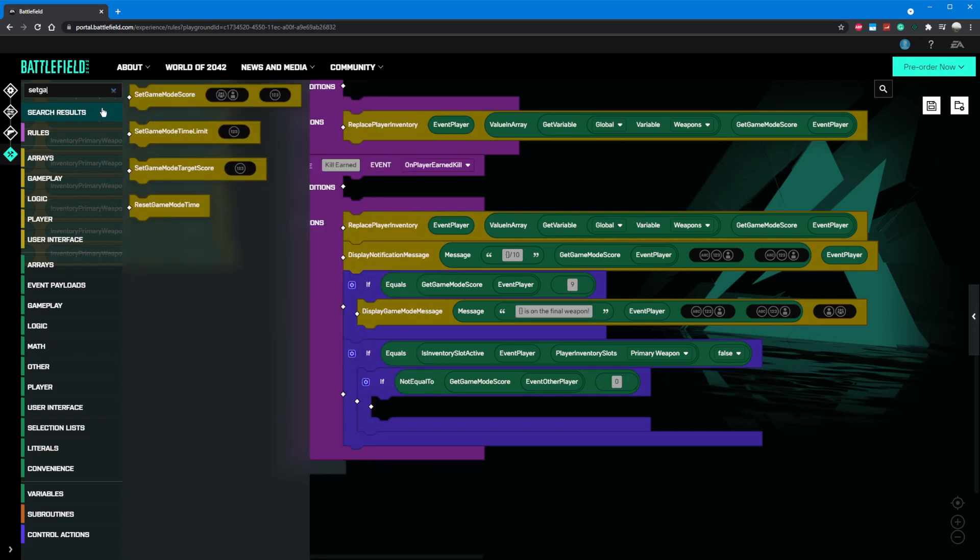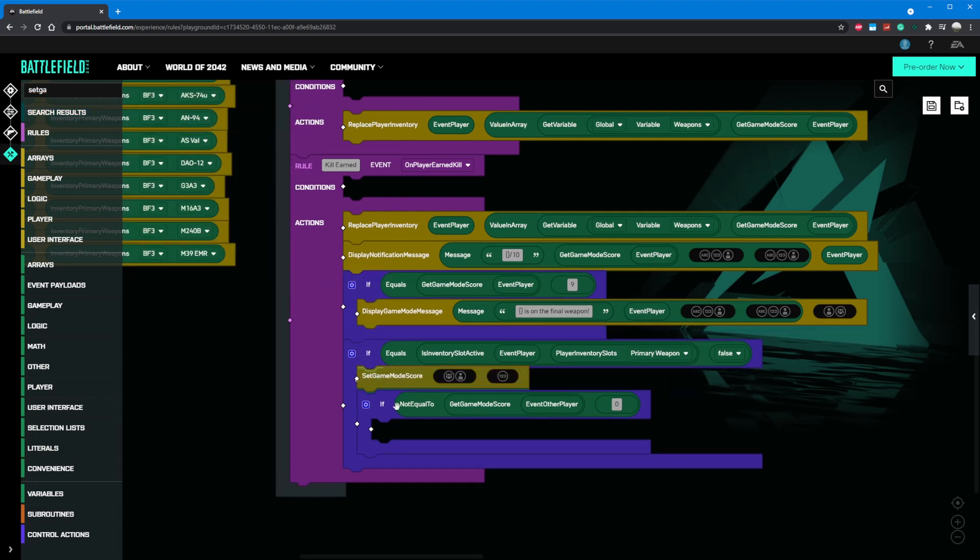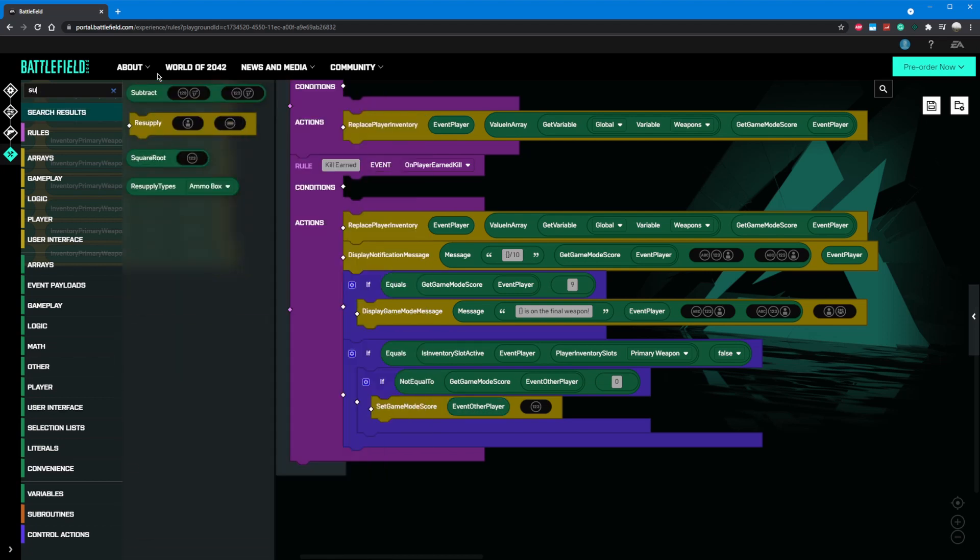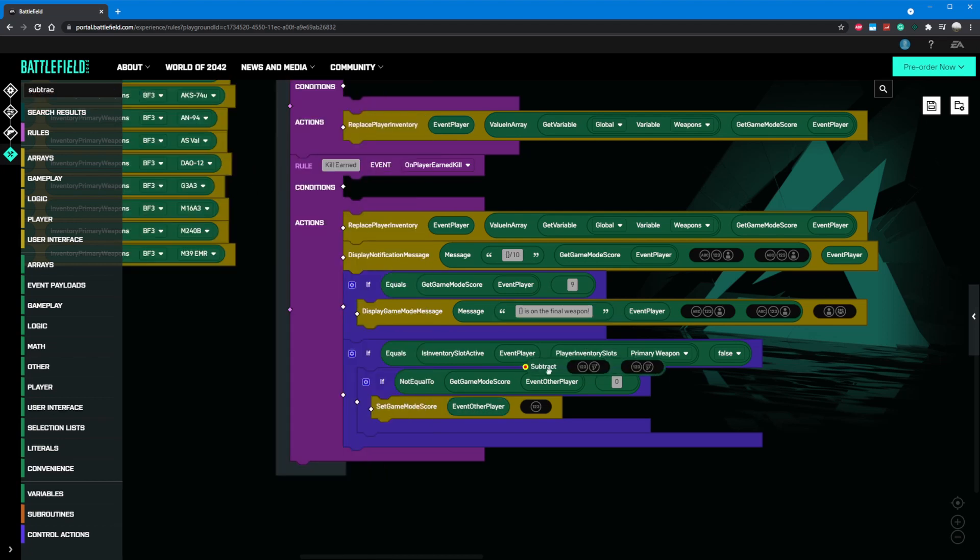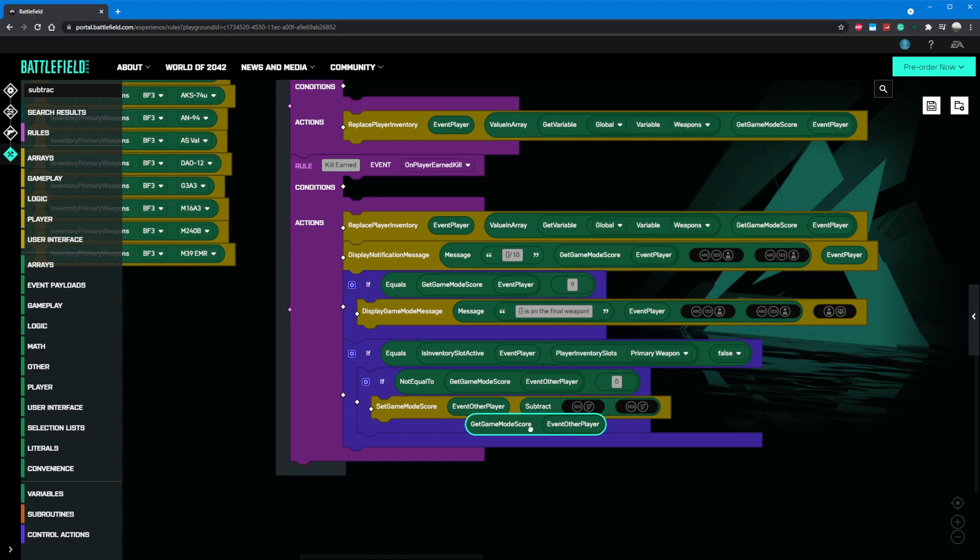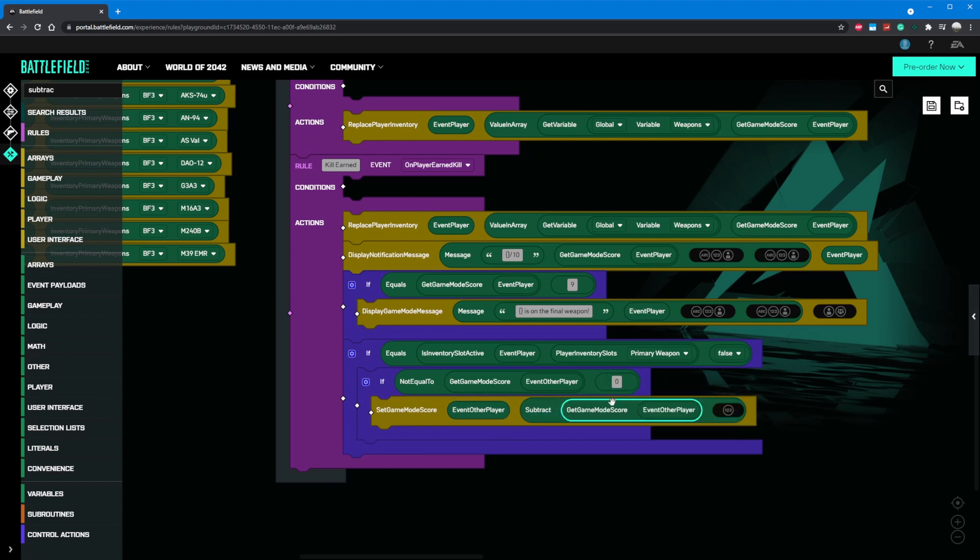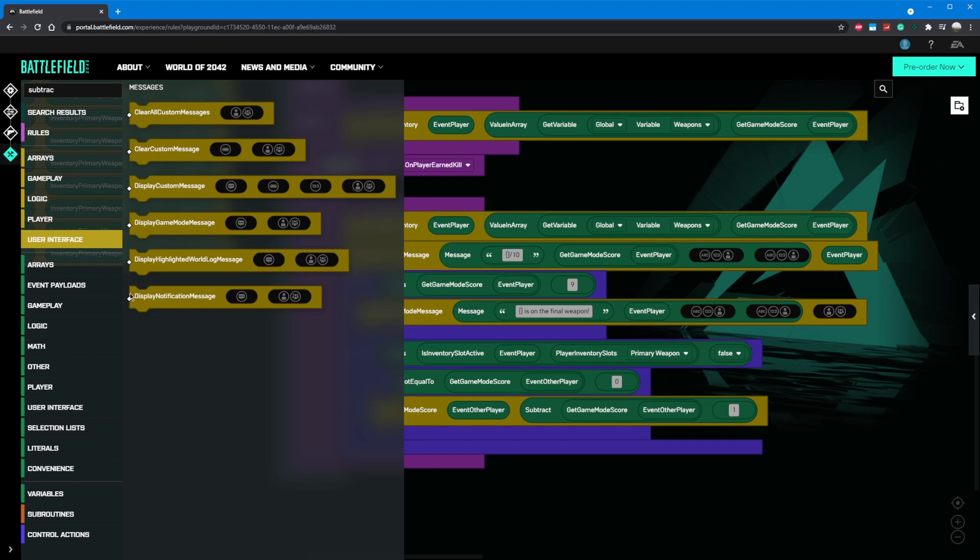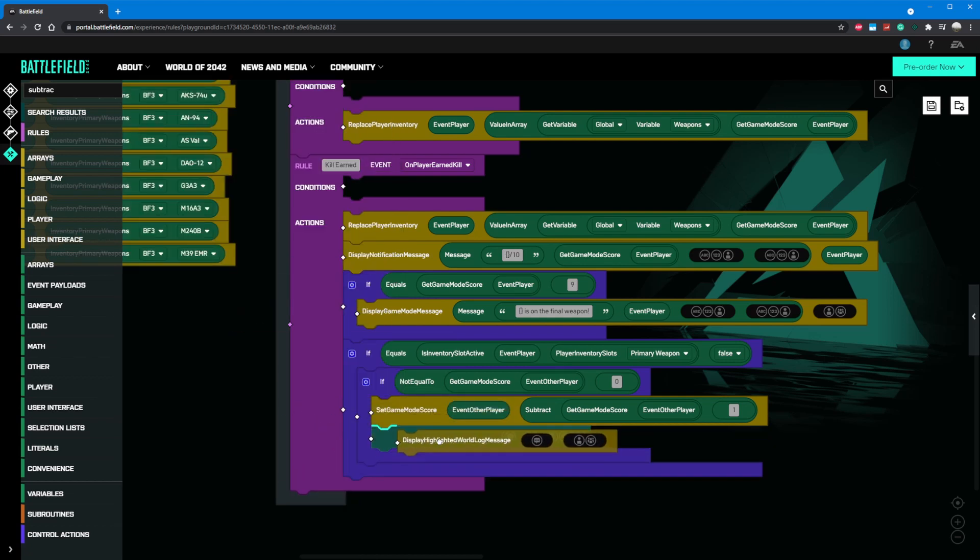Now we can use a set game mode score component to change the other player's current score. We'll drag that in the if block, grab our event other player and place it in the first reference. Next we'll grab a subtract block, place it in the second slot for set game mode score. Now we'll use get game mode score again, and in the second slot place a number literal with the value of one. Awesome. Now if we knife someone and they have any points, they'll be subtracted by one the next time they spawn and be demoted. We can also send a notification to this other player to help the game feel responsive and explain to them why they are now demoted.